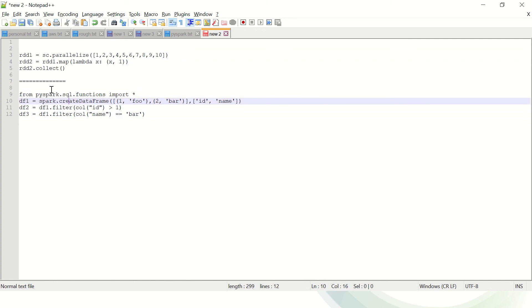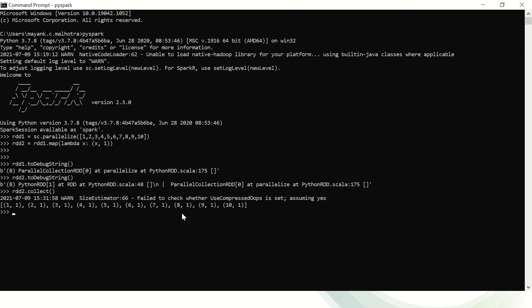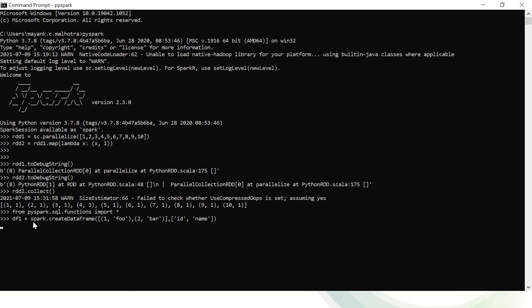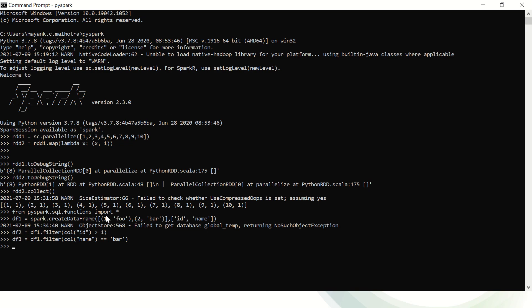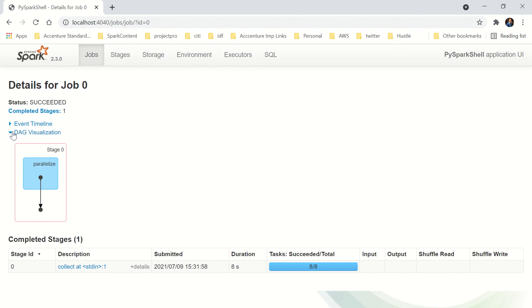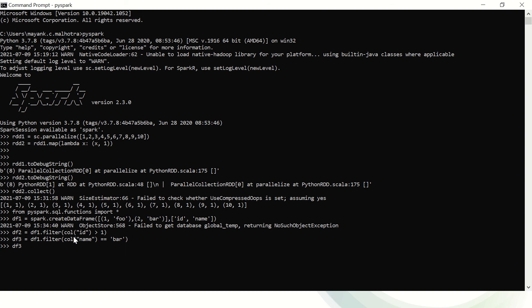That's the major difference between lineage and DAG — lineage is the logical plan and DAG is the physical plan. Now considering the same example with DataFrames: I've imported some statements, created DataFrame DF1, then DF2 with a filter operation, then DF3 with another filter operation. Now you can see the execution is done, but if I refresh the Spark UI there is still only one job — no second job — because I haven't triggered any action. This is also an example of lazy evaluation.